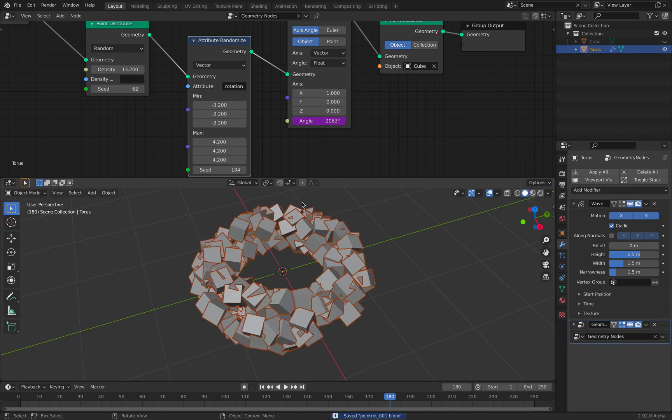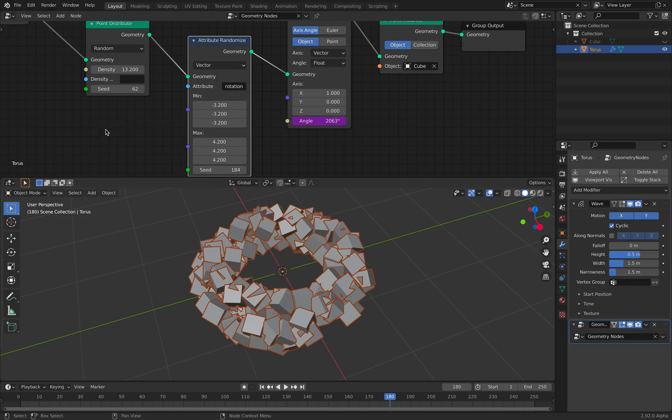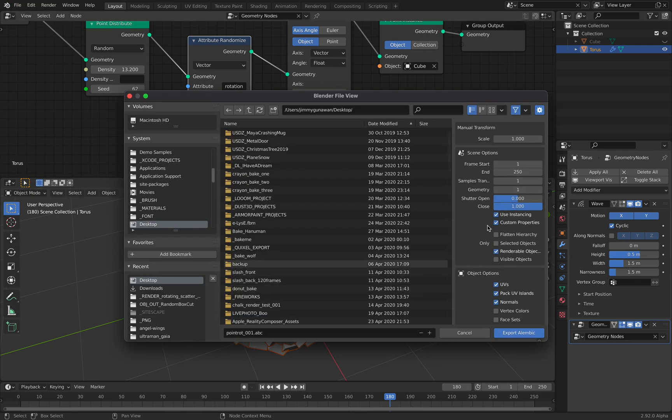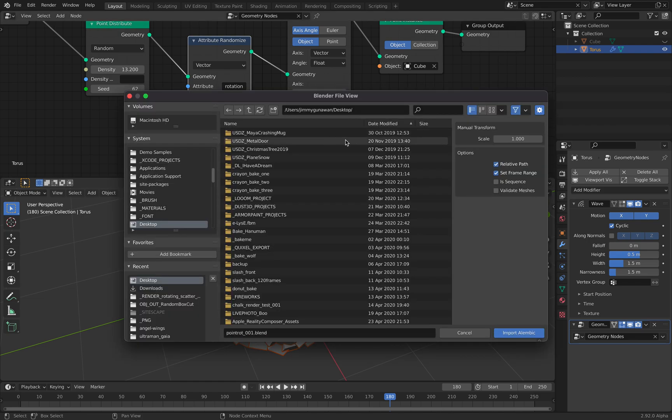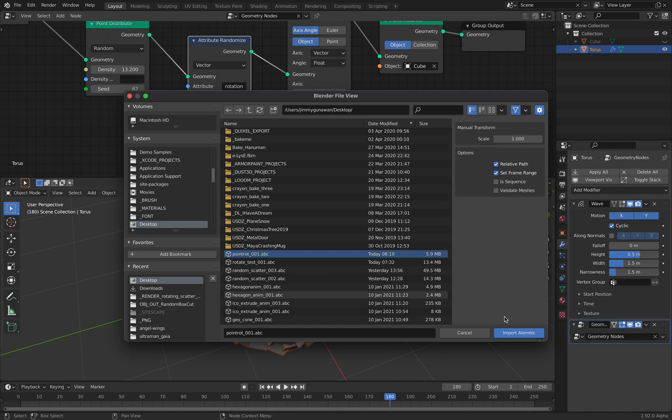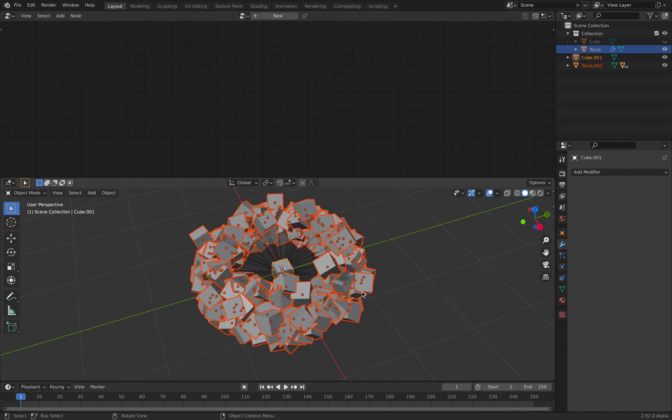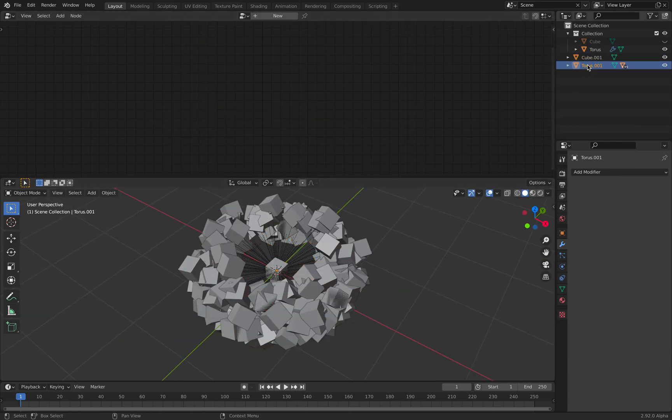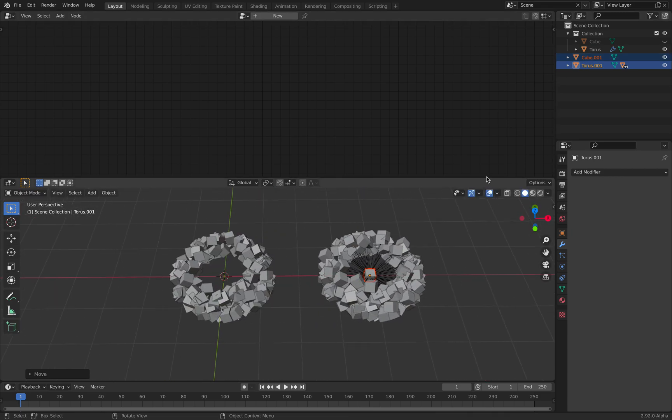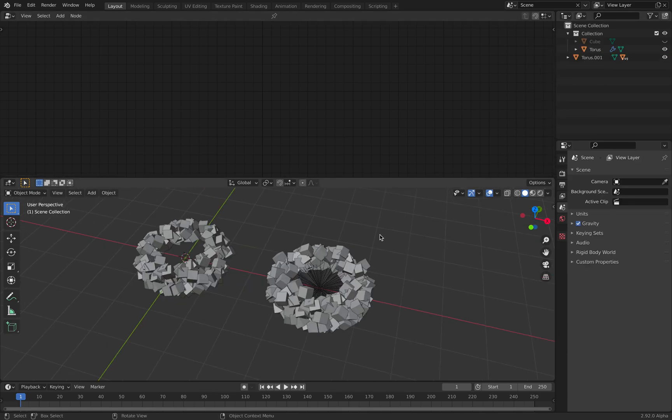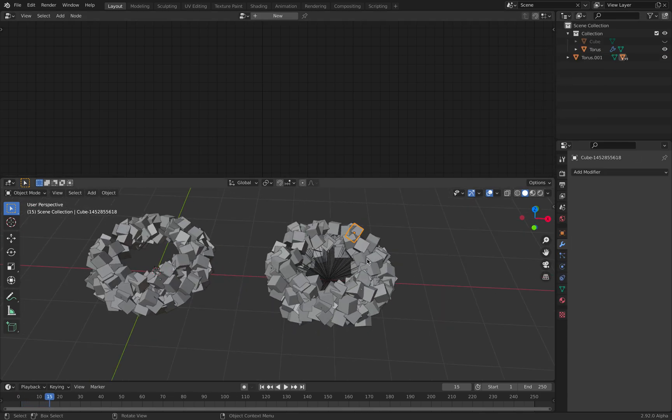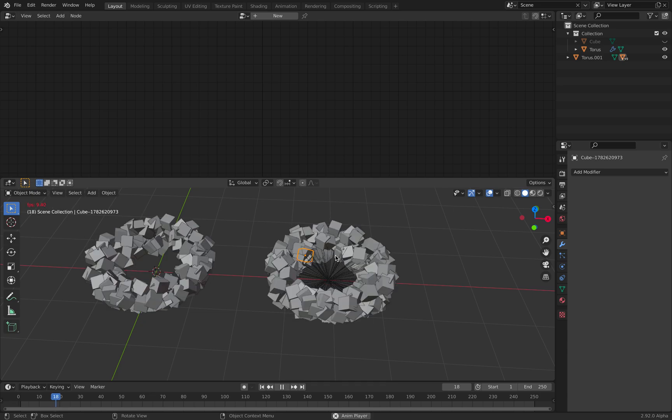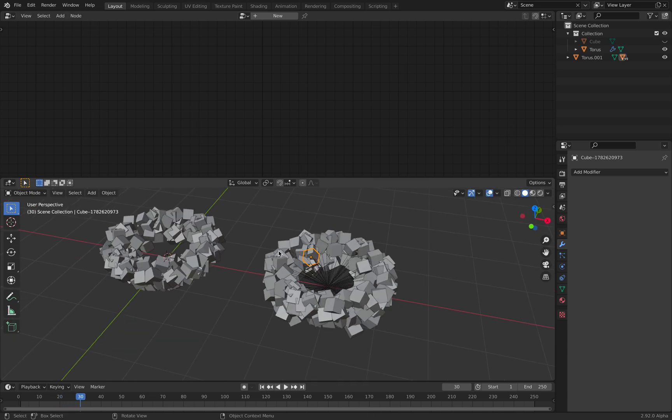So the way I do it: File, Export, Alembic. Turn off Use Instancing, and just visible objects. And just export. If we go file import Alembic, we can see we have our objects. That's pretty much baked. We don't need the little cube. And this guy, it's actually real geometry that's already baked.